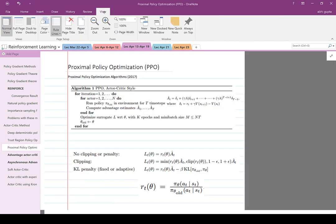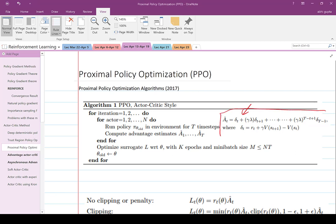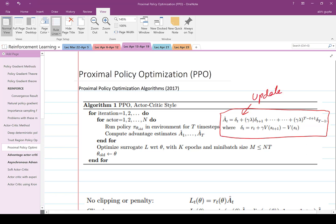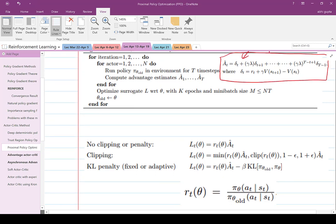Proximal policy optimization (PPO) goes one step further, where the advantage function is estimated using t timesteps of the TD-lambda type update. You use the old policy for t timesteps, compute the advantage estimates using TD-lambda type updates, then optimize the loss function with respect to theta using k epochs of the trajectories and a mini-batch. Then you update the value of theta.